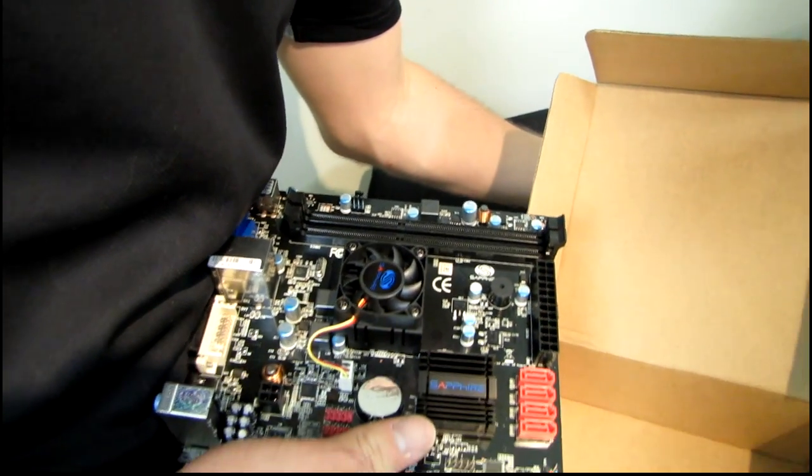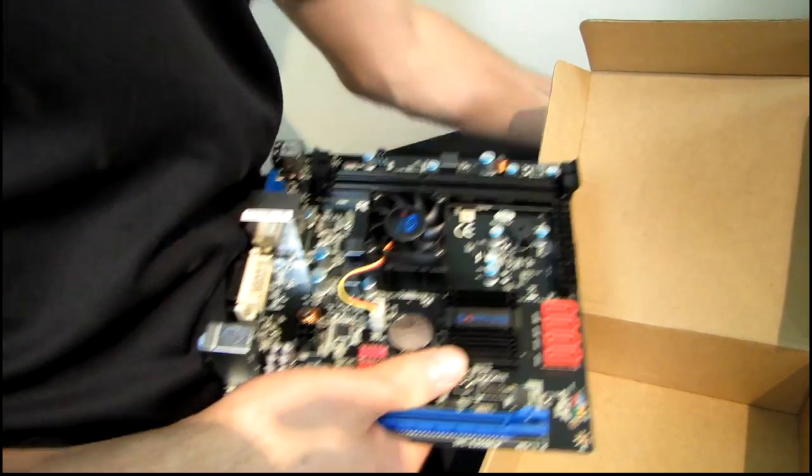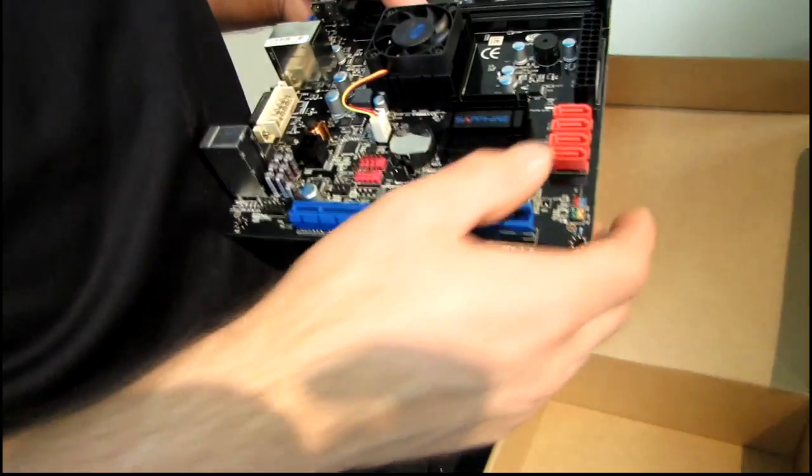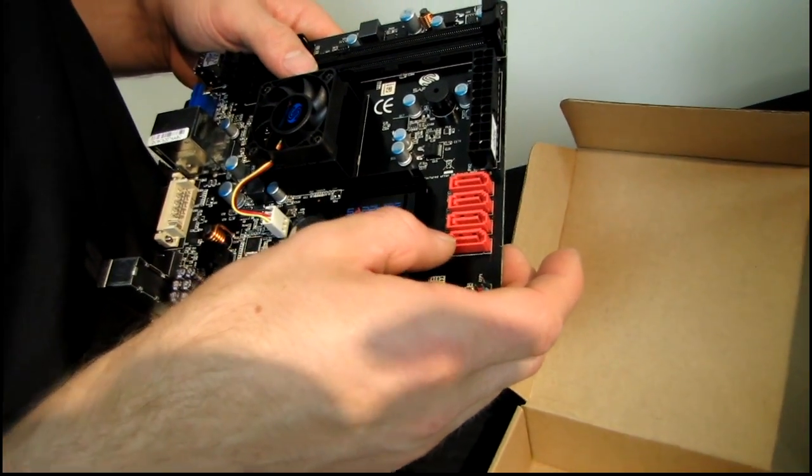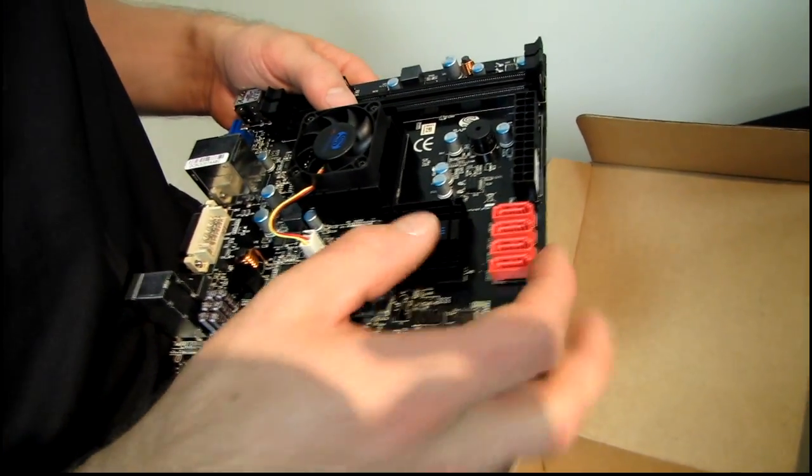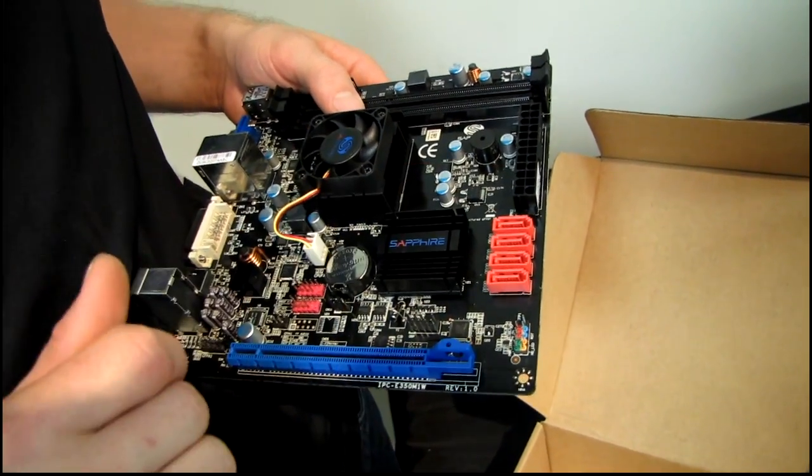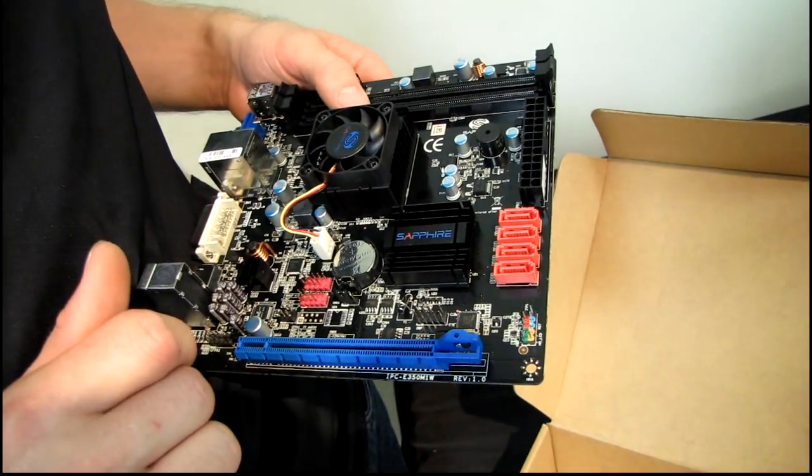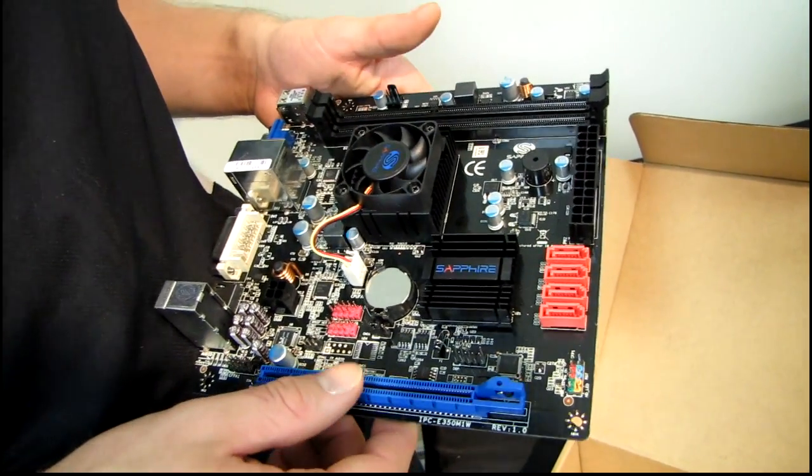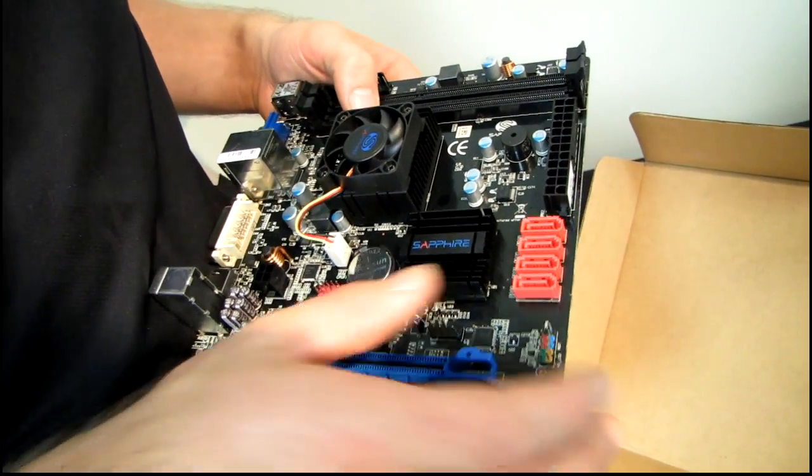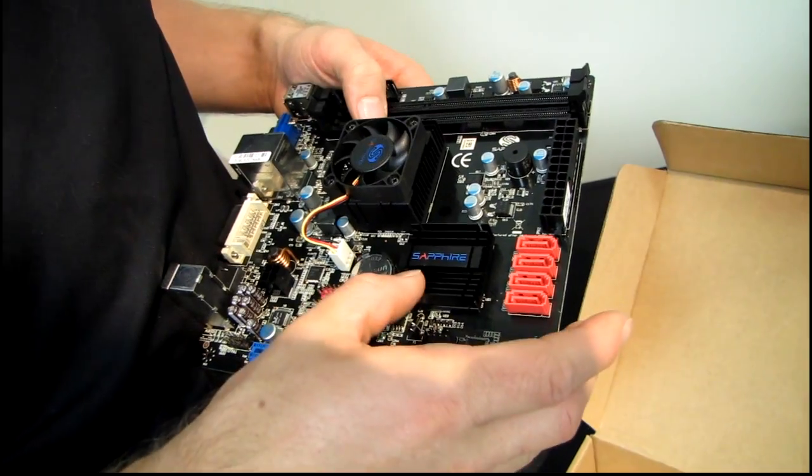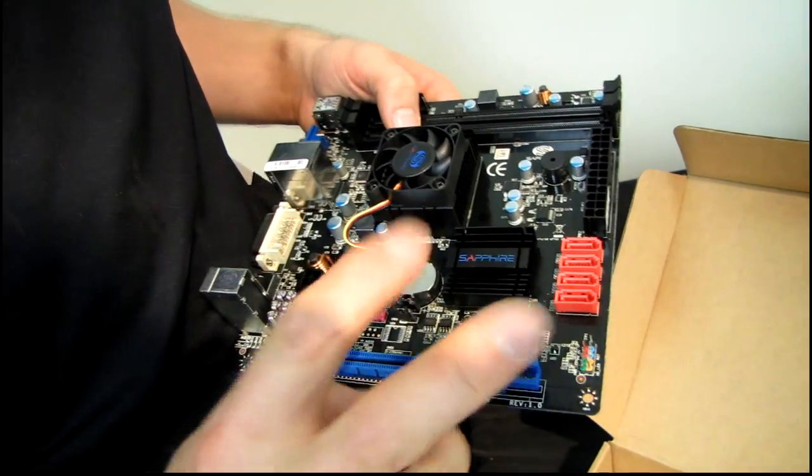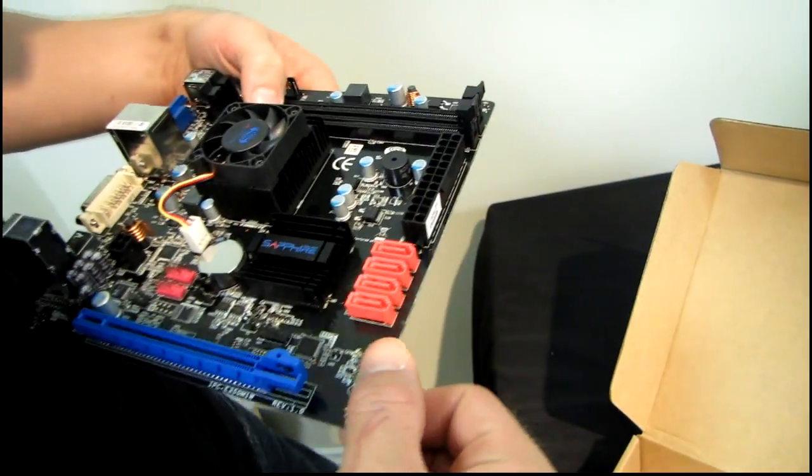And then we have... hold on, let me just make sure I'm not missing something. Yeah, we've also got four SATA 3 6 gigabit per second ports. We've got our chipset right here, so those are running off of the AMD chipset. Unlike most Intel boards where you can't have four SATA 3 ports running off the chipset, you can only have two at this time.